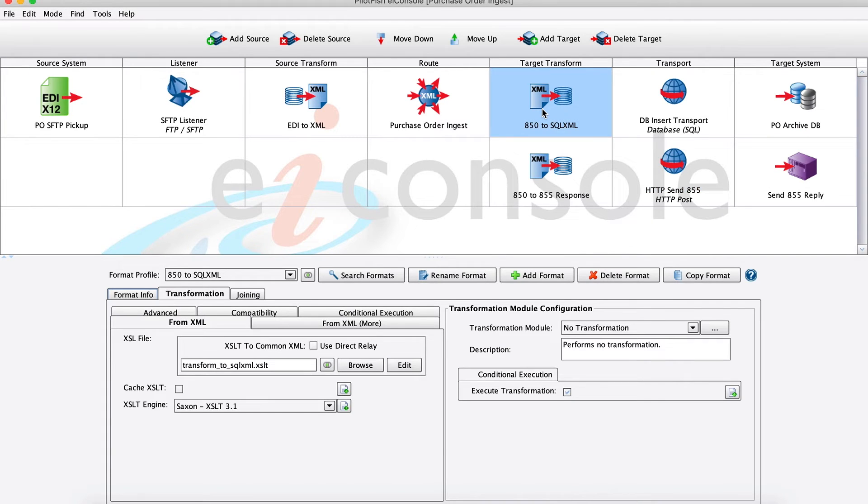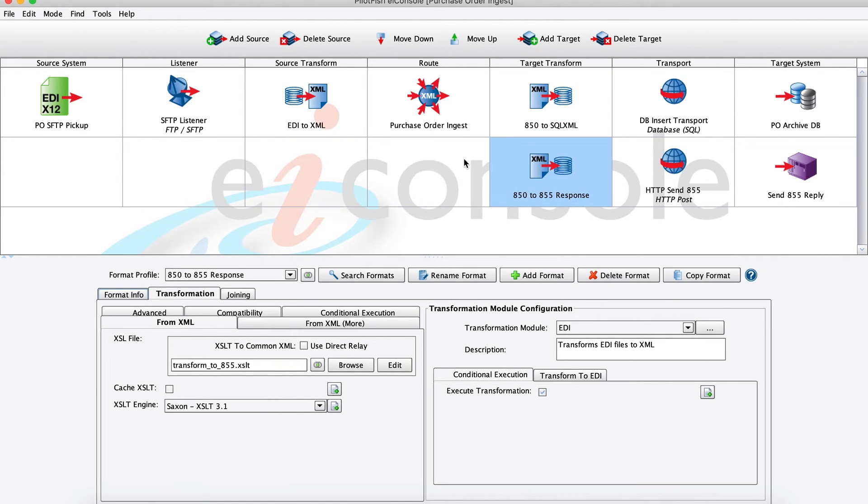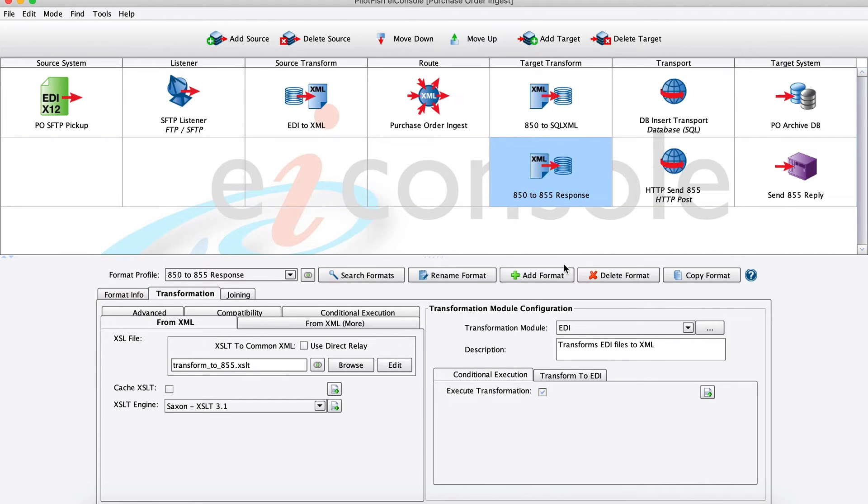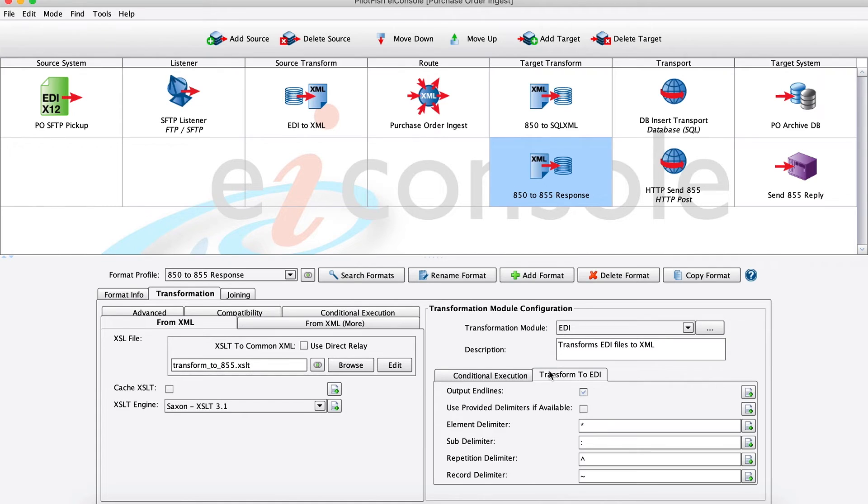Moving into the target side, it operates basically the same as the source side but in reverse. First we're doing our target transform using a logical mapping here, and then we're using our transformation module to produce any non-XML formats. For instance, here looking at our second target system, since we're producing that 855 response, we're using our logical mapping to map into that 855 XML, and then we're using our EDI transformation module to actually produce that final EDI.